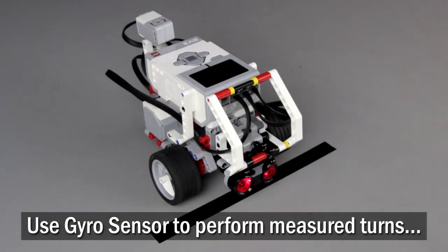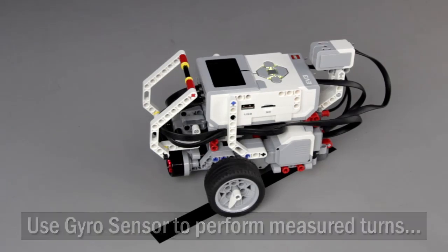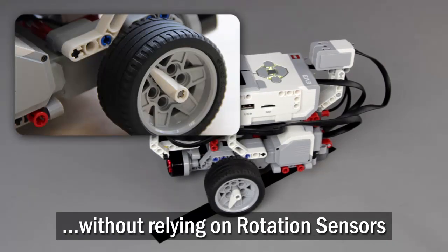In this video, you will use the EV3 gyro sensor to perform a measured turn without relying on wheel rotations.